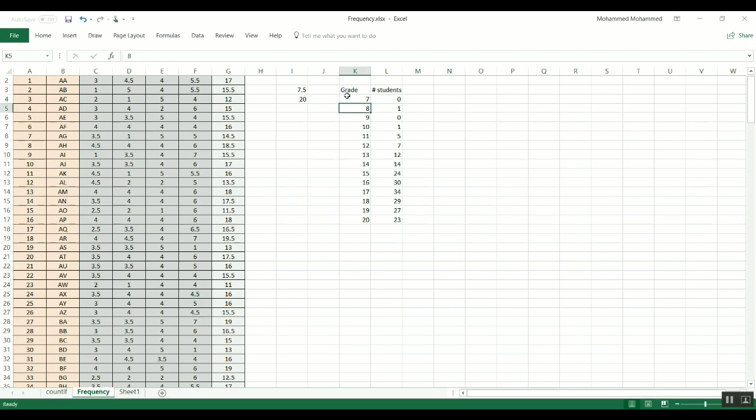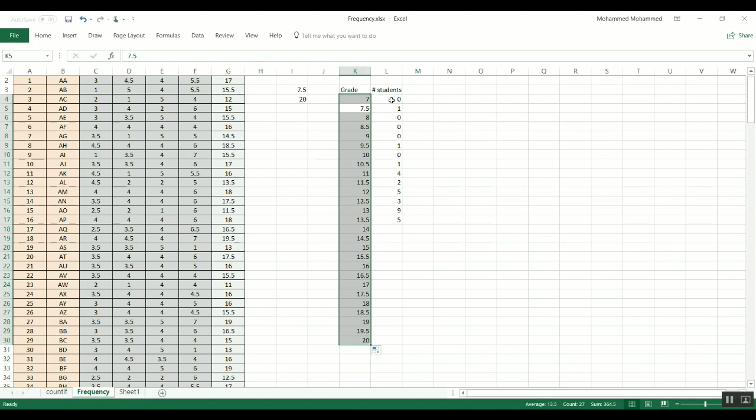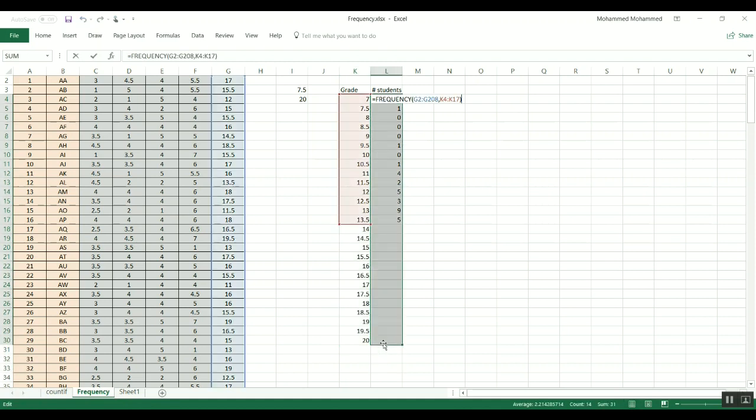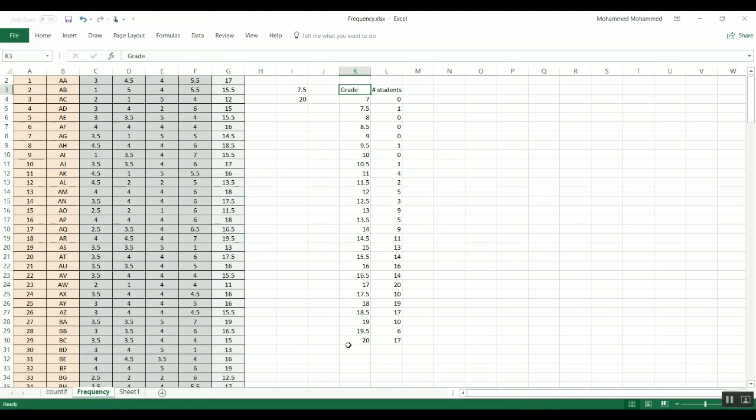So if you want to go with a step of 0.5 instead of a step of 1, you can do that. It will require that you do the same calculations again and you have to extend this and press Ctrl+Shift and Enter, and now you have the numbers. So it's pretty, pretty simple and straightforward.